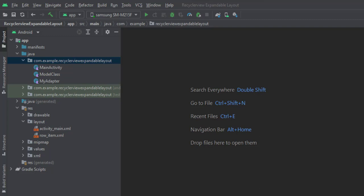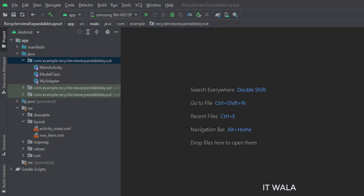And in this UI, we have the activity-main.xml file, which is the layout of the main activity. And the row-item.xml file, which is the layout of the single row of the RecyclerView.